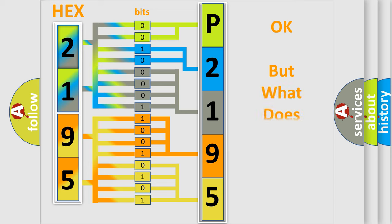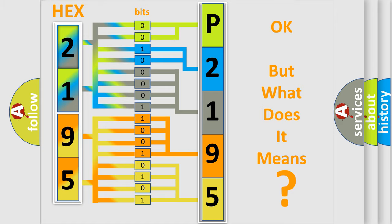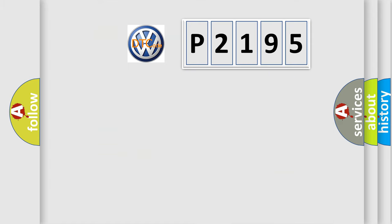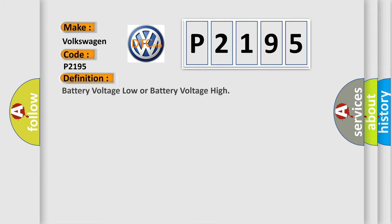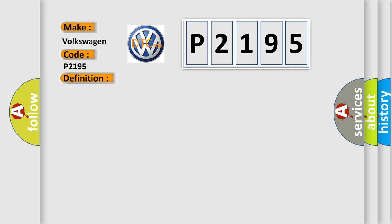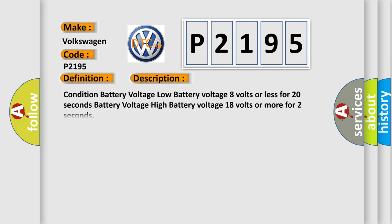The number itself does not make sense to us if we cannot assign information about what it actually expresses. So, what does the Diagnostic Trouble Code P2195 interpret specifically for Volkswagen car manufacturers? The basic definition is Battery Voltage Low or Battery Voltage High. And now this is a short description of this DTC code.